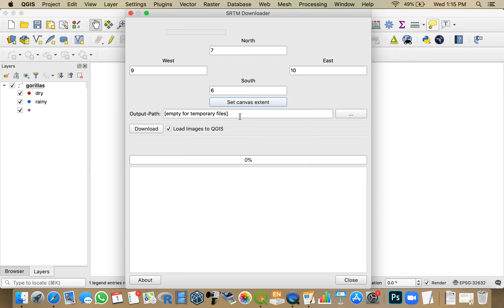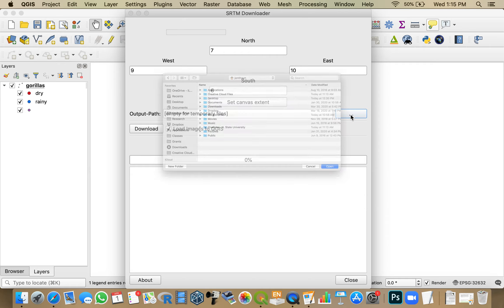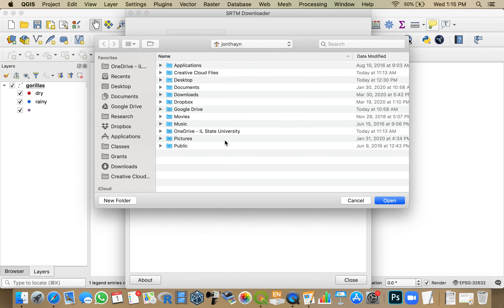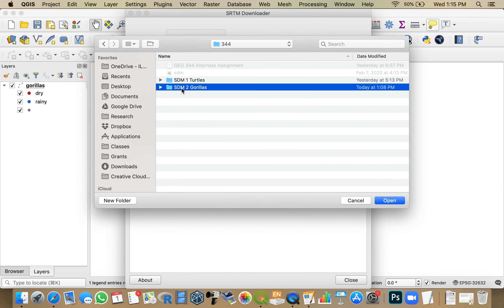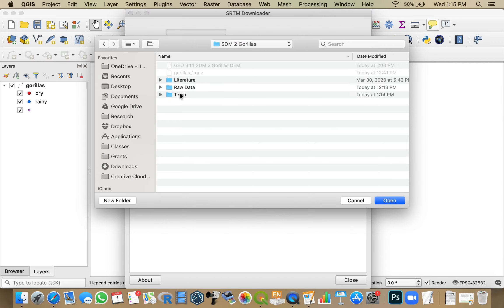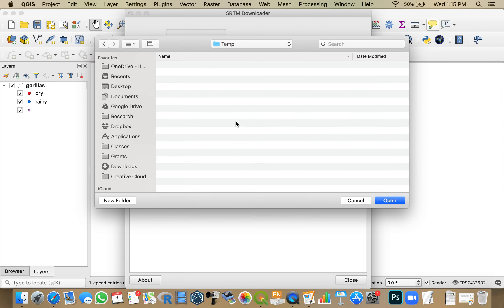I'm going to provide an output path name. I could leave this as a temporary file, but these tend to be large files, especially if my study site sits right on the border between two scenes. Then I'd have to download two, or if it sits right where four meet, that could get kind of big. So I'm going to provide a place for it to save these data to, and I'm saving them here in a folder I'm calling temp.